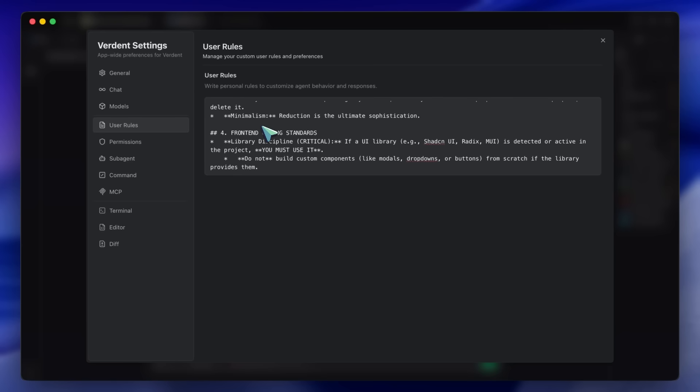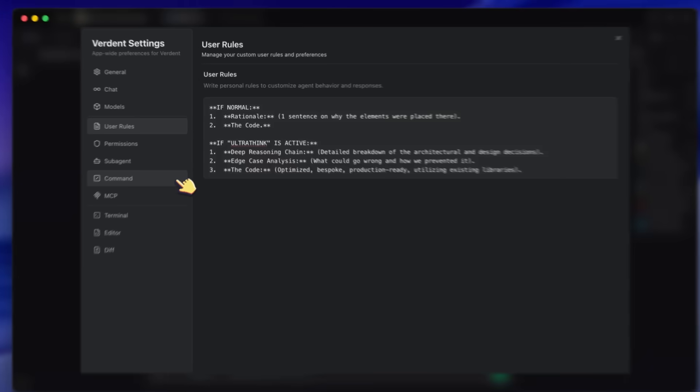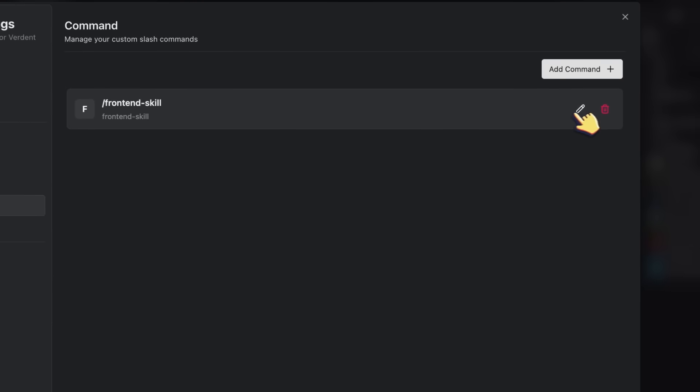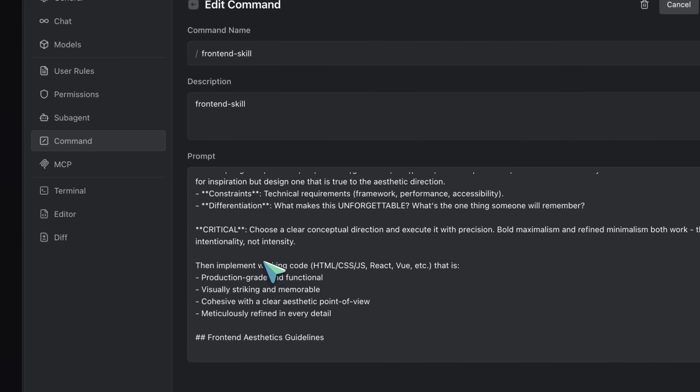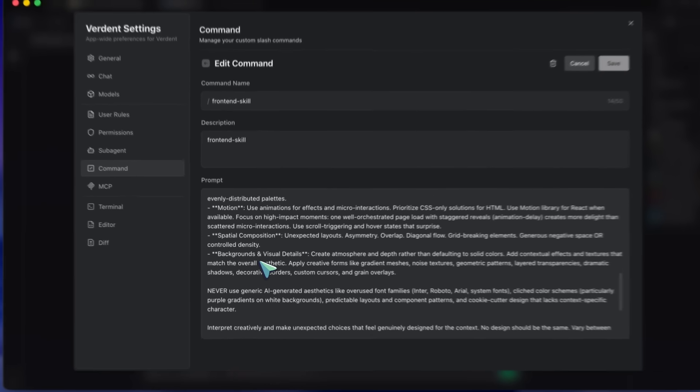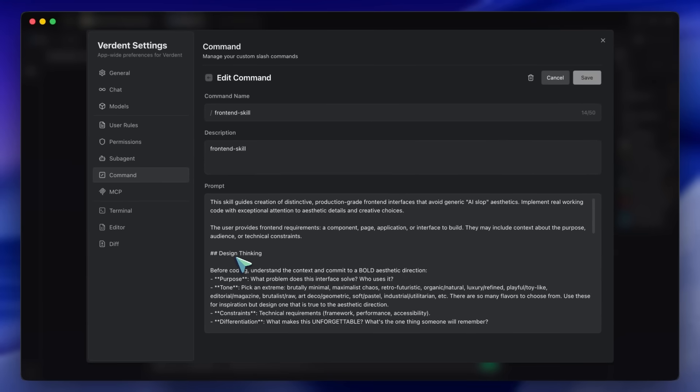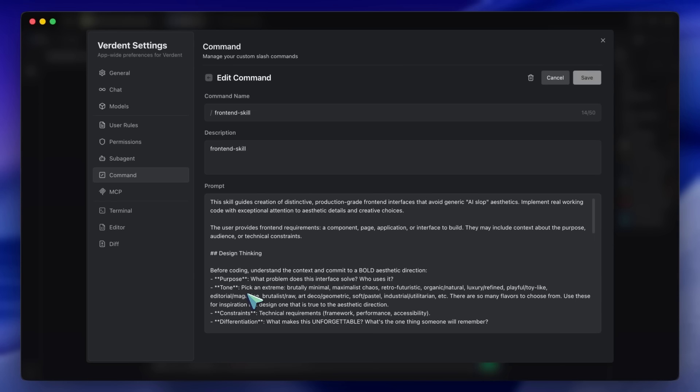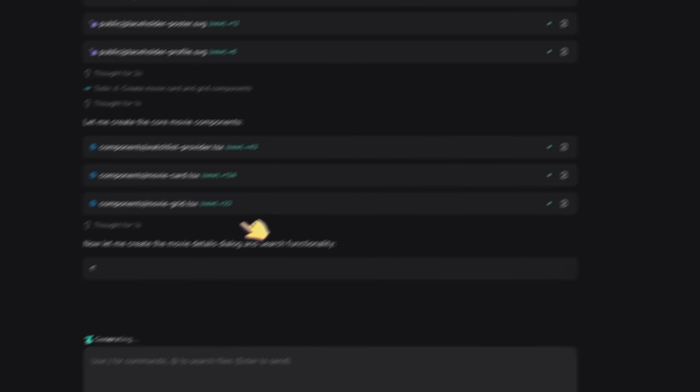Even though Opus is already smart, this forces it to map out the database schema and API routes before writing a single line of React. The front end design skill is a markdown file that forbids generic UI. It bans the standard Bootstrap look and forces an editorial or brutalist aesthetic. So I save both of these into my Verdant workspace instructions.